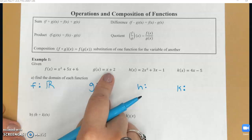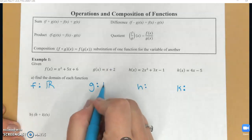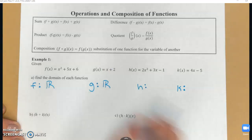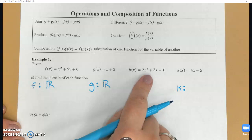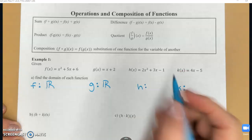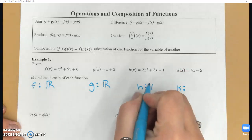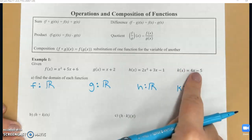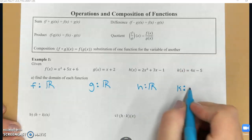Again, on g, I do not have x in a denominator and I do not have x in a radical, so my domain is all real numbers. Same story on h and on k — all real numbers.